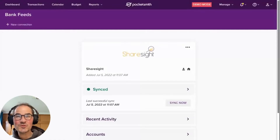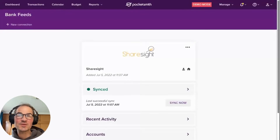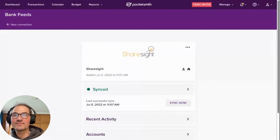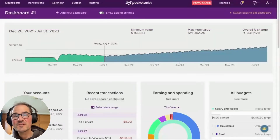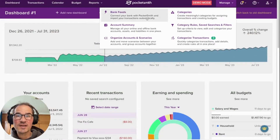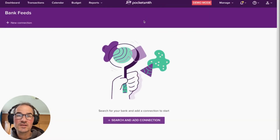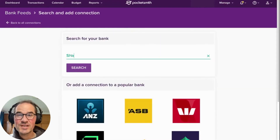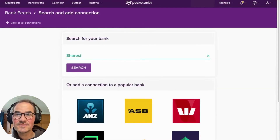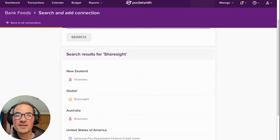Fast forward to the present where we now have direct integration with Sharesight — I'll walk you through what this looks like. From the Pocketsmith dashboard, head up to the manage menu and click on bank feeds. On the bank feeds page, click on new connection in the top left, then search for Sharesight. Find Sharesight in the list and click add connection.